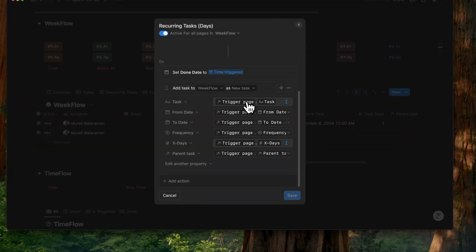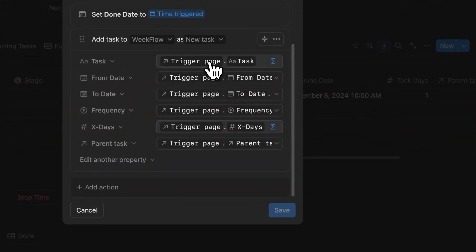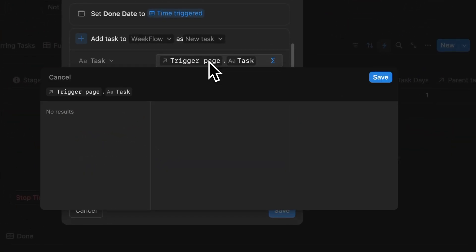Now we'll configure all of this using a custom formula. The tasks page will be set to the trigger page dot task. So what this does is it copies all the default property of the page being duplicated.